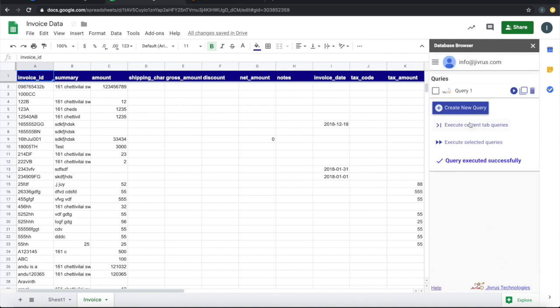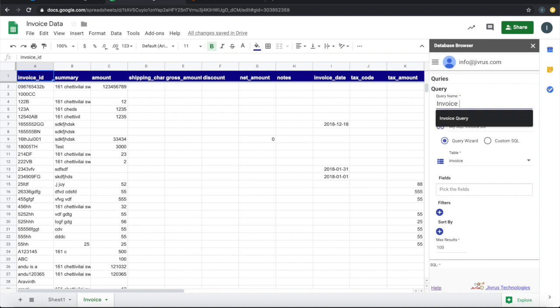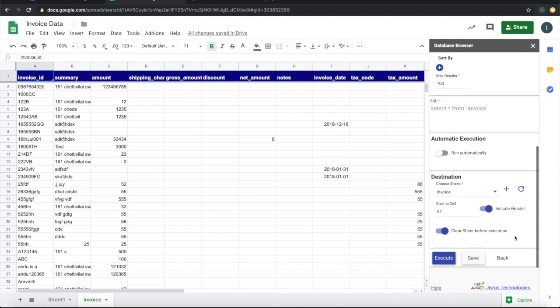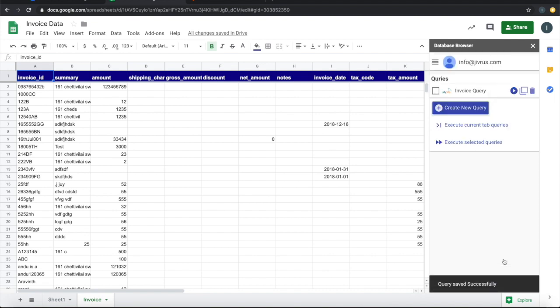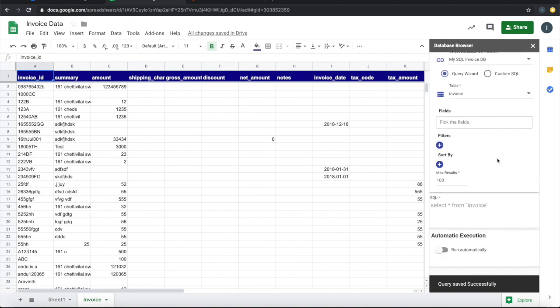If you go back, we will see query one here. We can give a name to this. Let's call this as invoice query and save this. Go back. You can see this invoice query here.